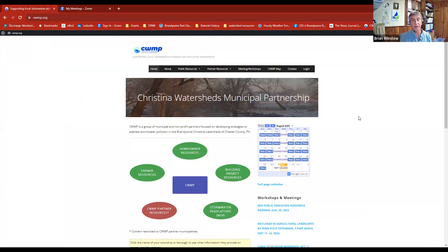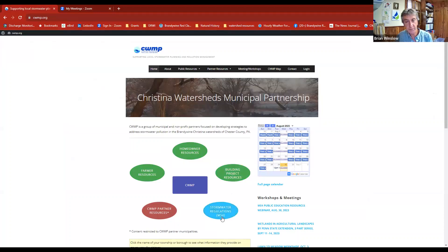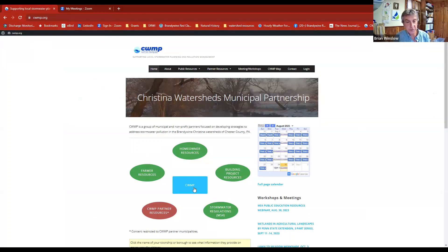This is the home page for CWMP. I want to focus on the green buttons and the blue button — these are all available to the general public without a password, so anyone can see these resources.